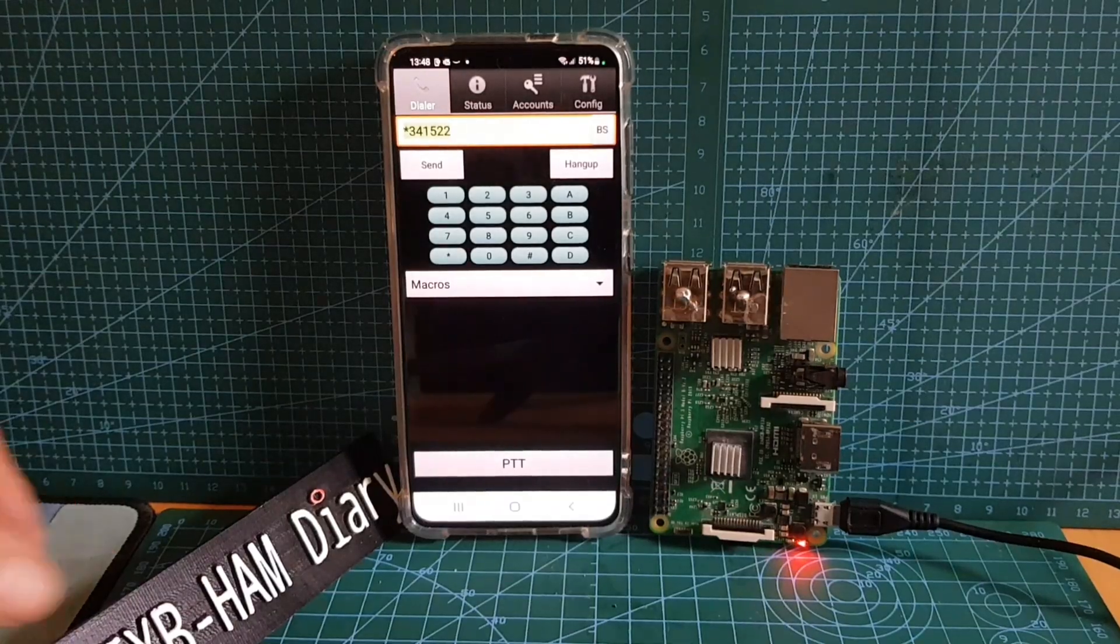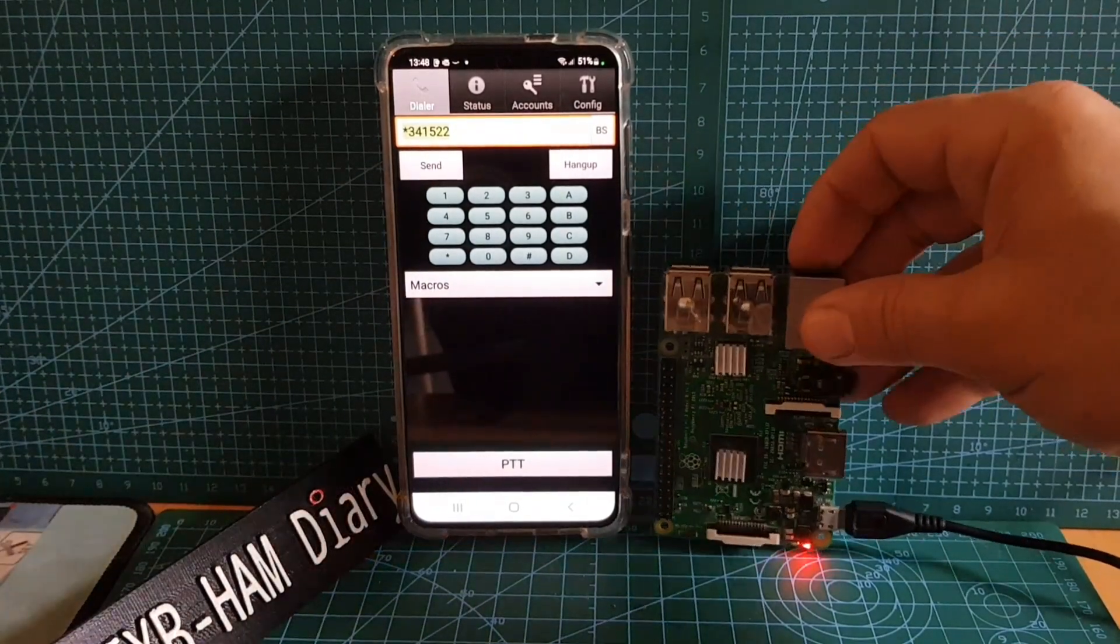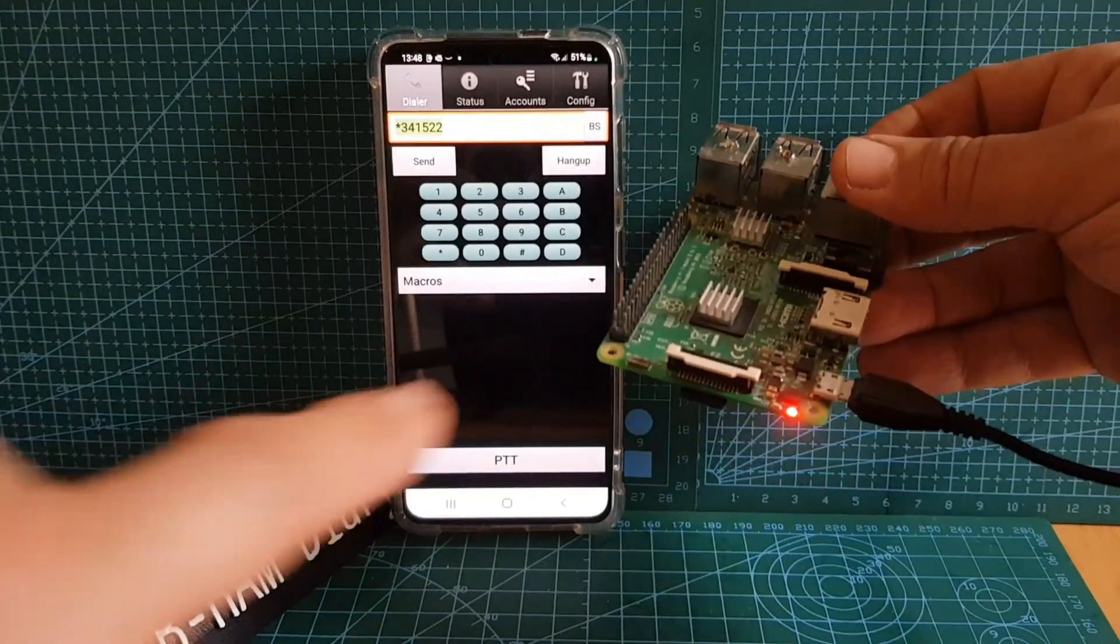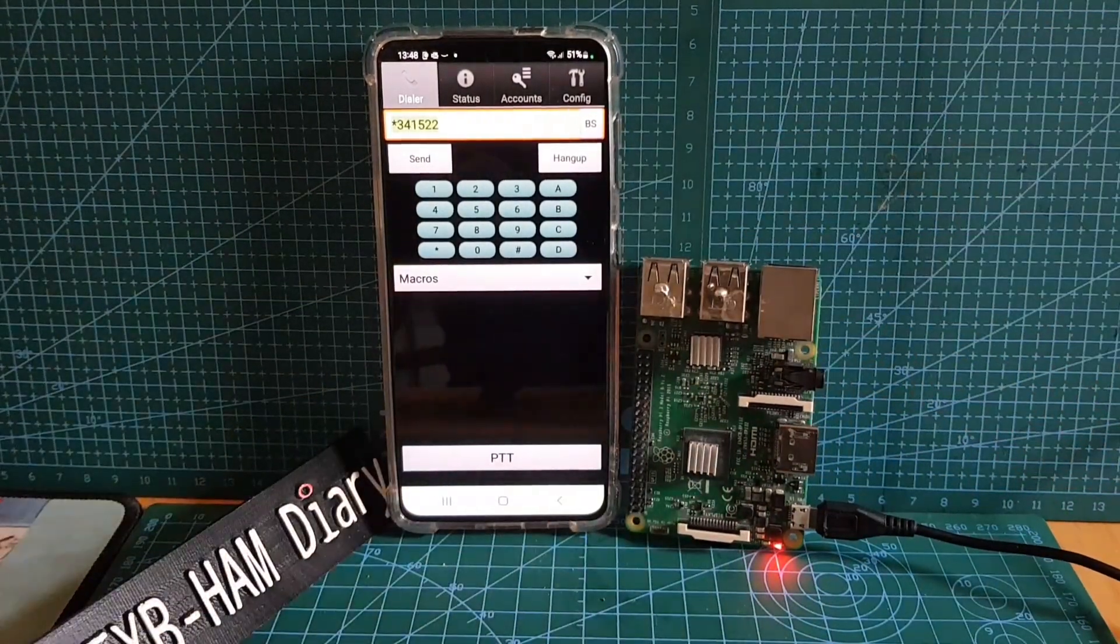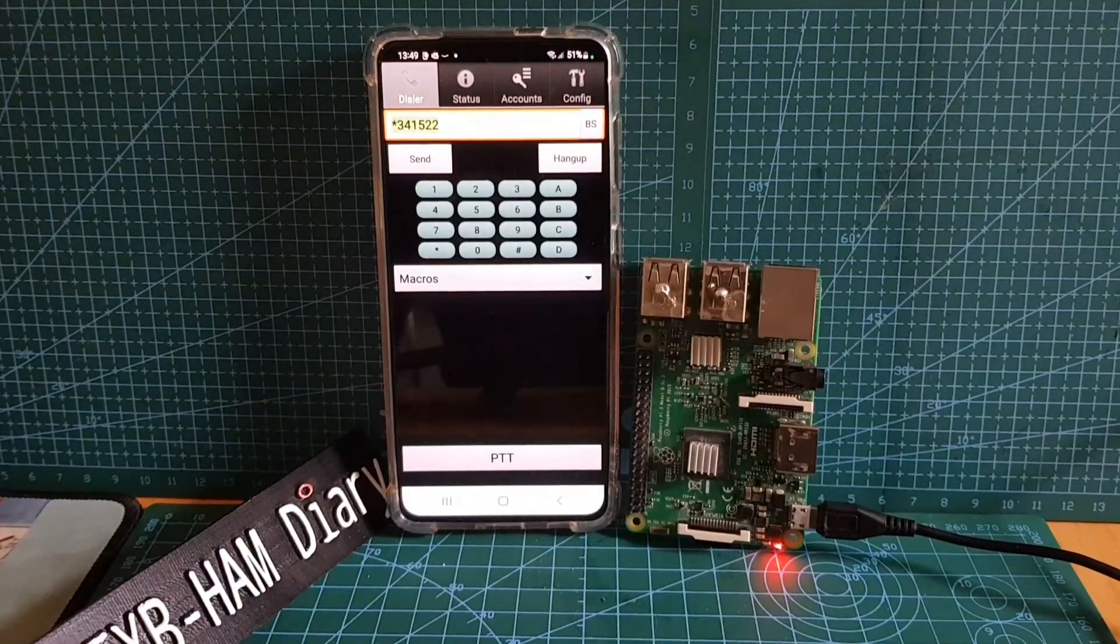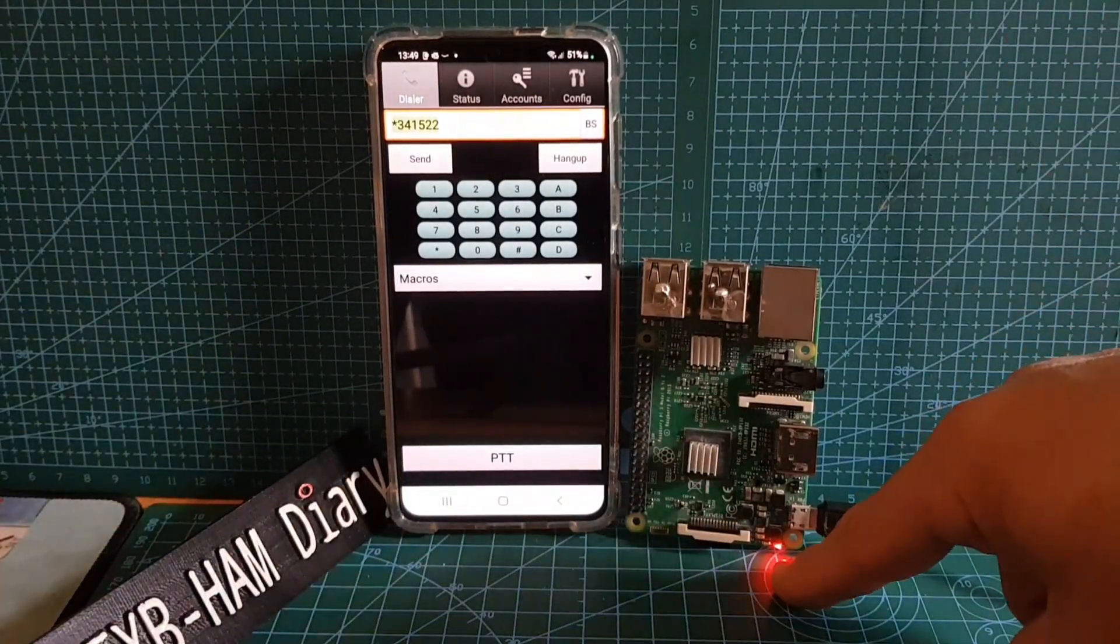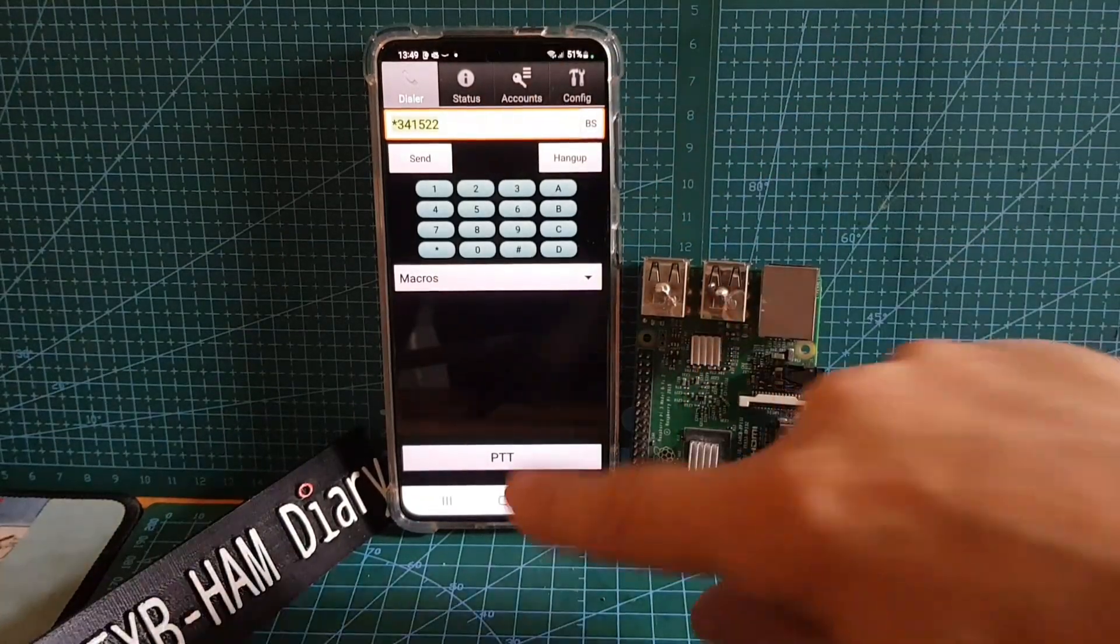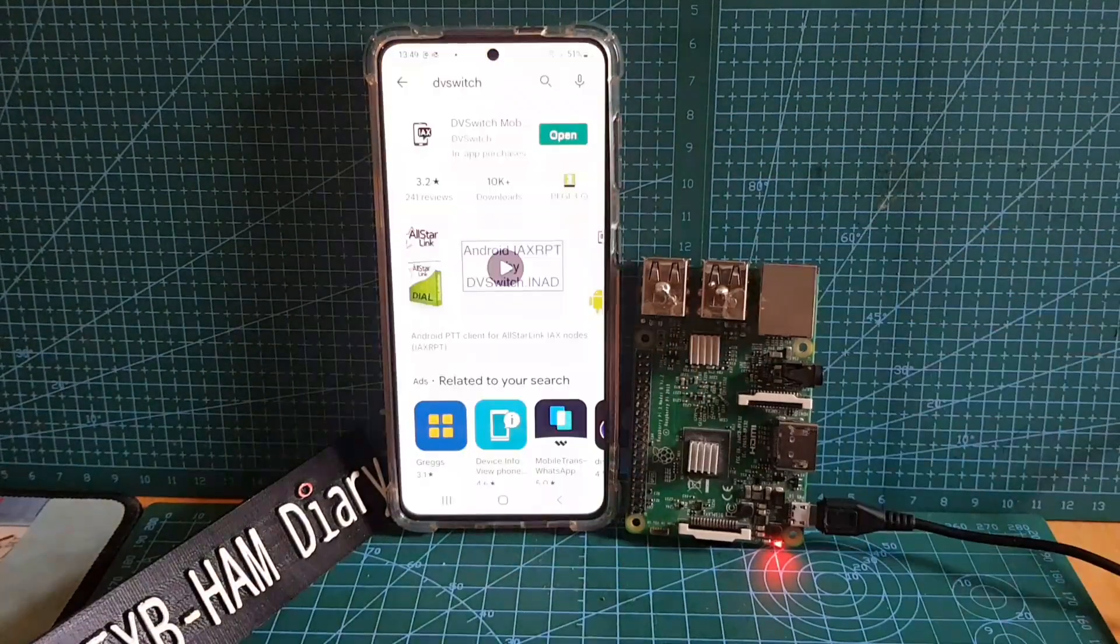M0FXB, welcome to my channel. So here we are, we've got a Raspberry Pi 3B and loaded into it on the SD card we've got the AllStar node image, which I will put a link in the description. Now on my phone we are running, I'll just go back to Play Store.